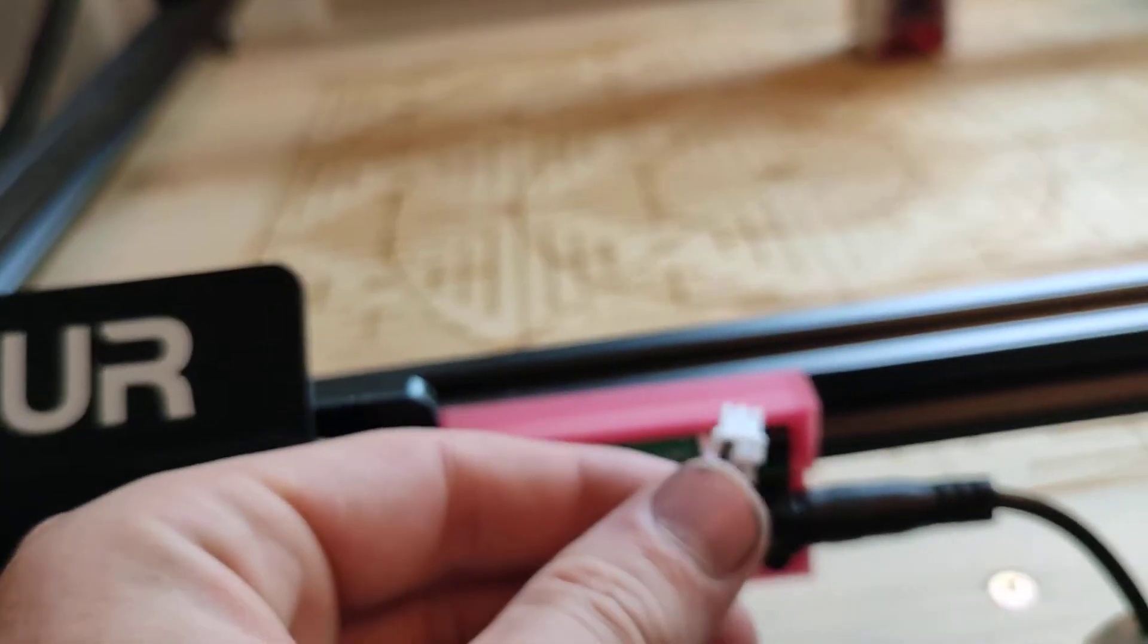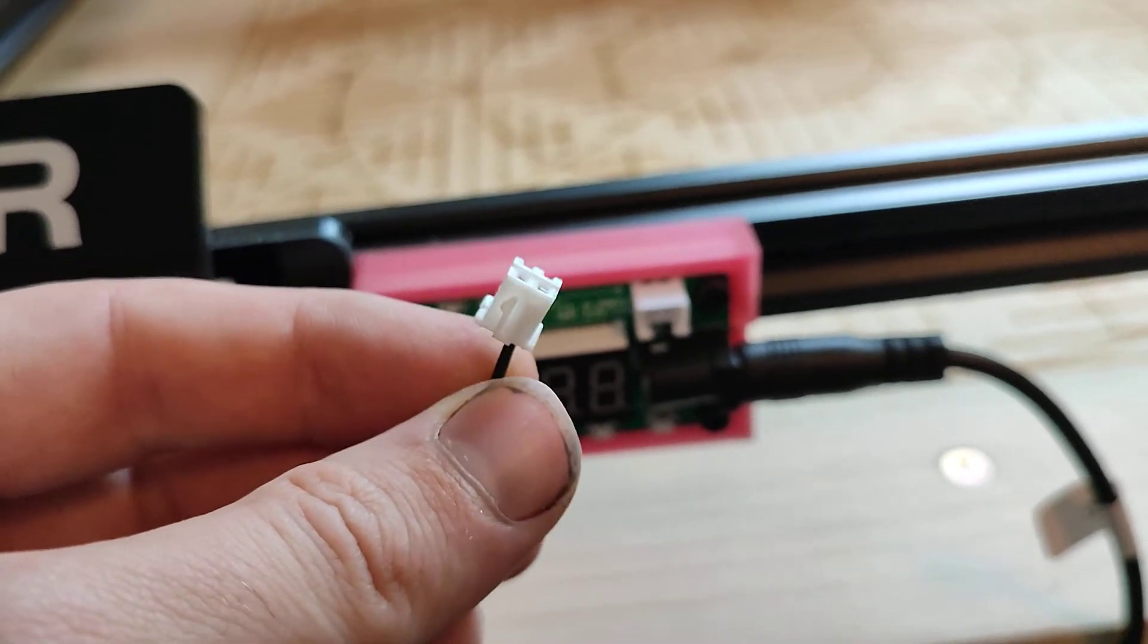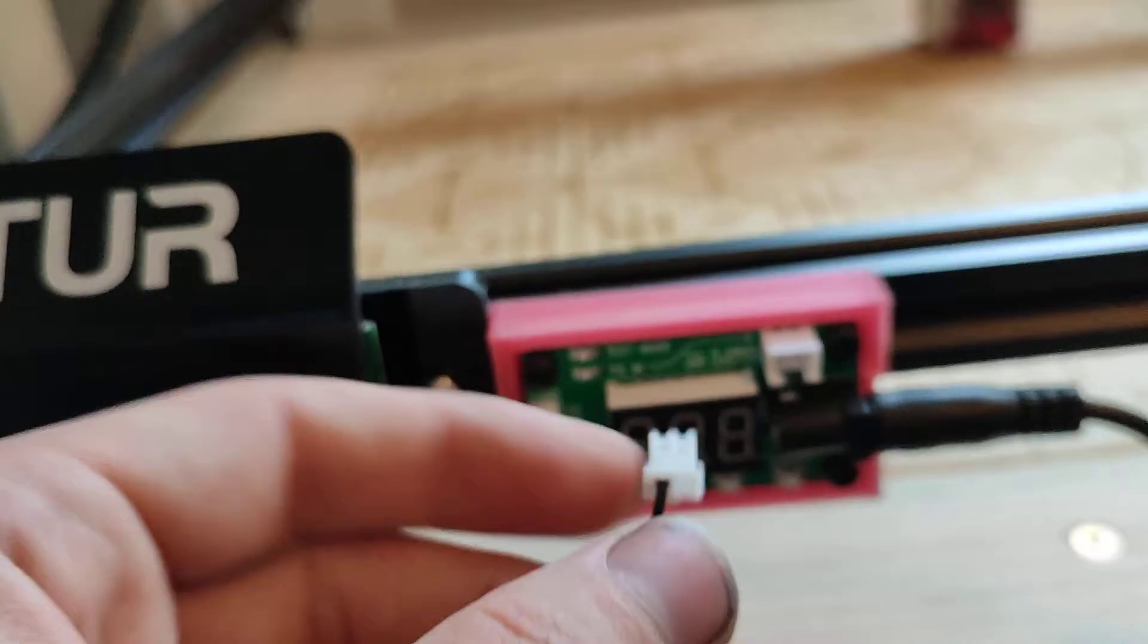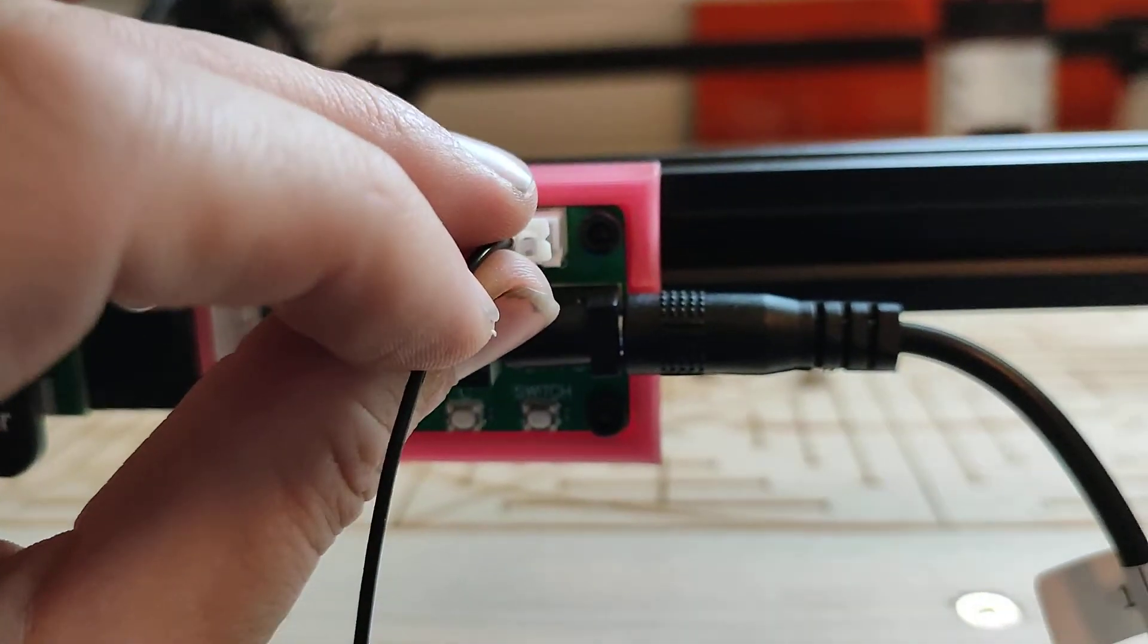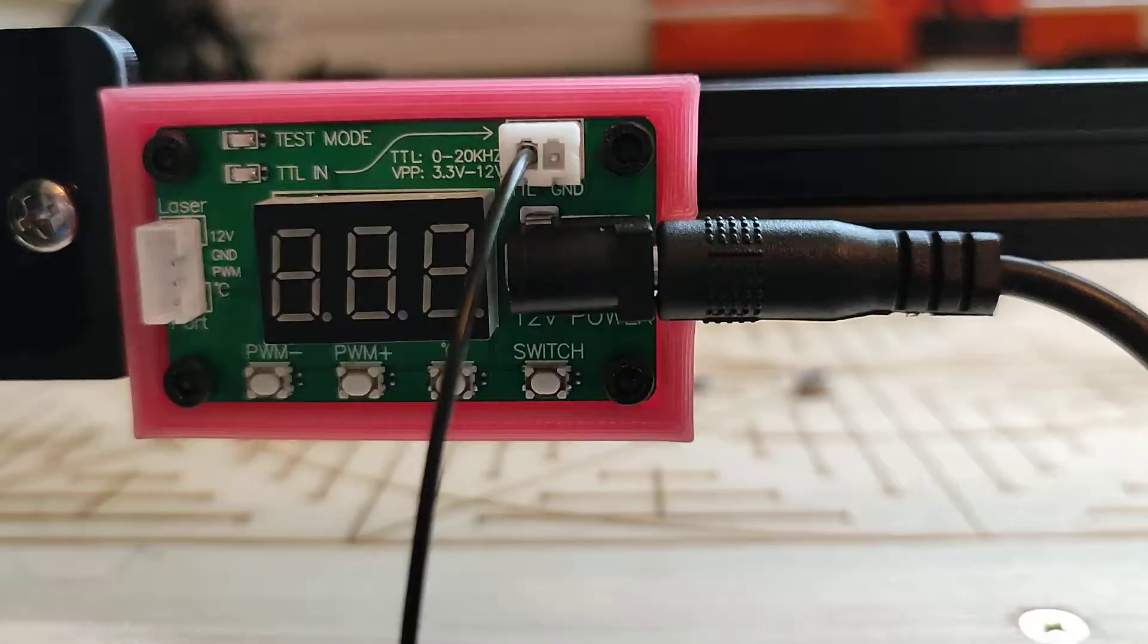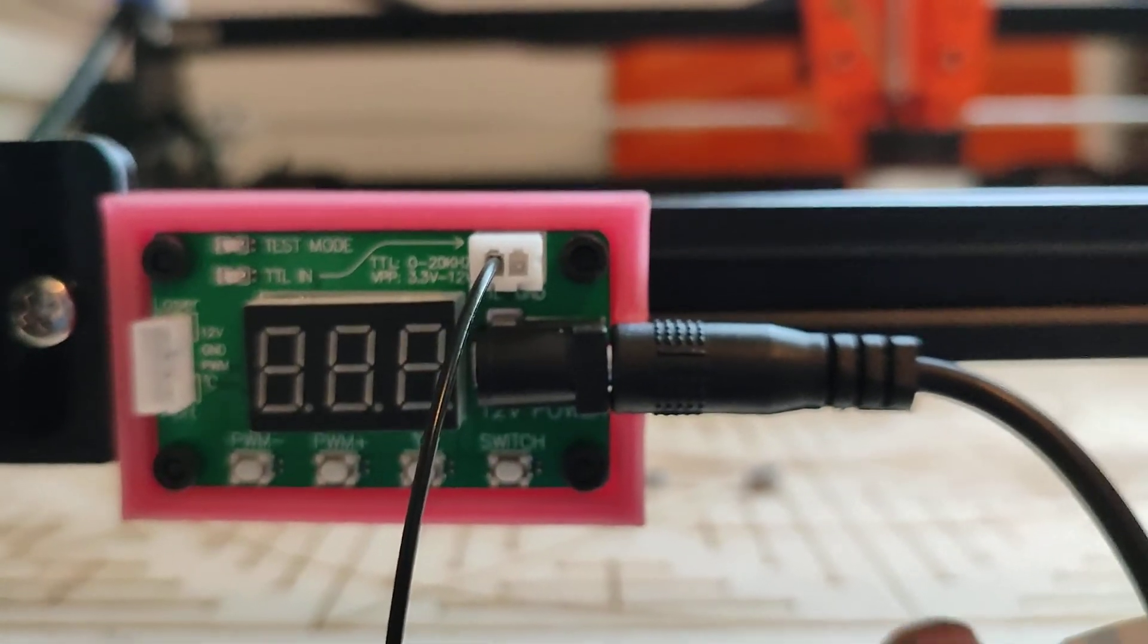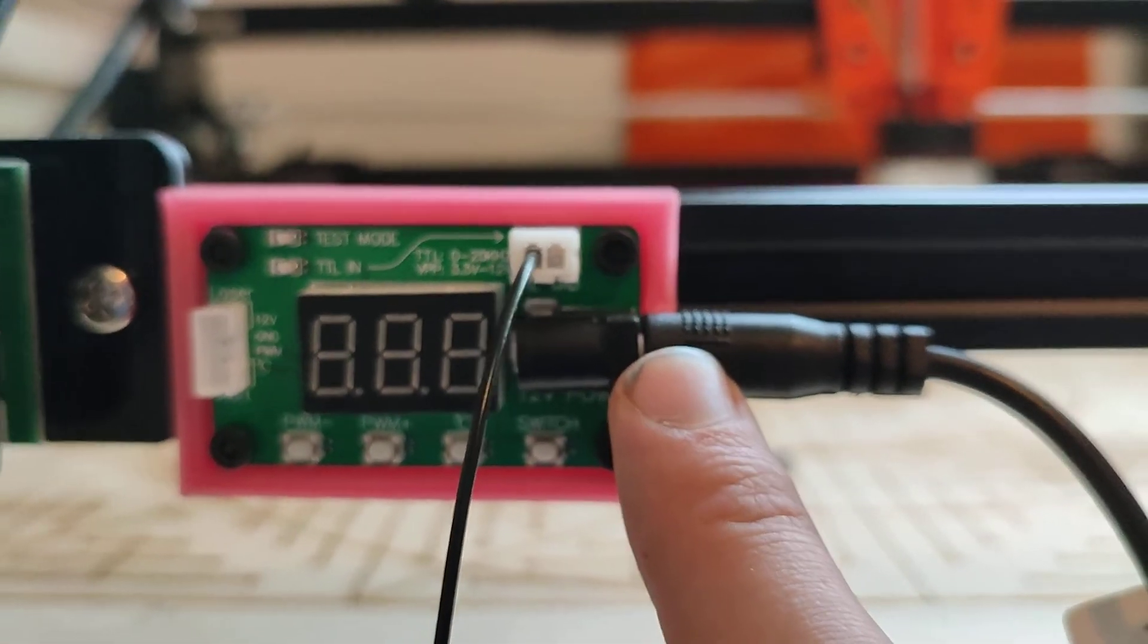And so I've put that wire into an XH 2.54 female pin header connector. And it just plugs in like so. You don't have to connect the ground, you can if you want to, but you don't have to connect the ground because ground is already connected through the power cable.